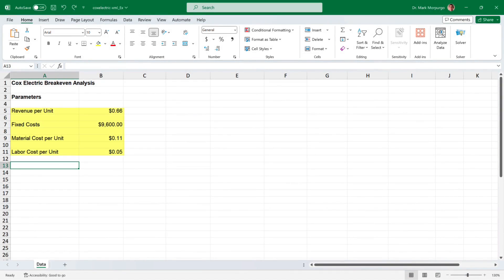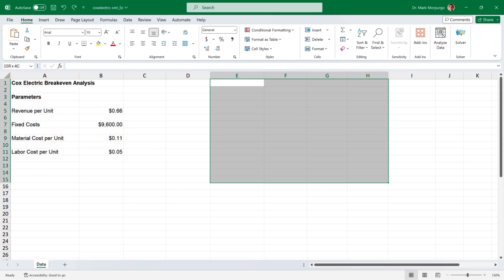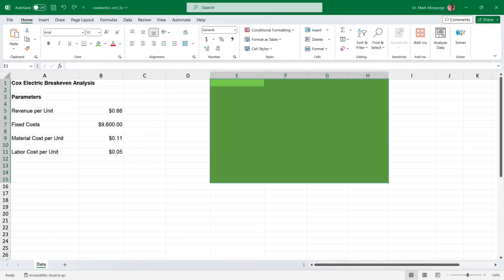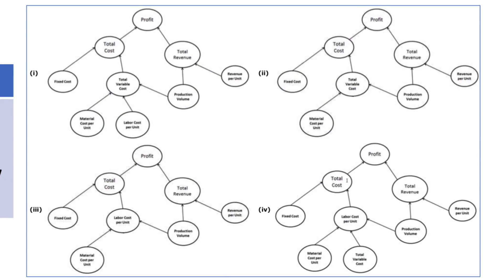In cells B5, B7, B9, and B11, we have the total per unit revenue and variable cost, as well as fixed cost parameters as provided in our data. For Requirement A, I'll select cells E15 through H15 and shade them green to create a space to place our correct influence diagram. From the options presented in the data, the correct influence diagram is option 1.